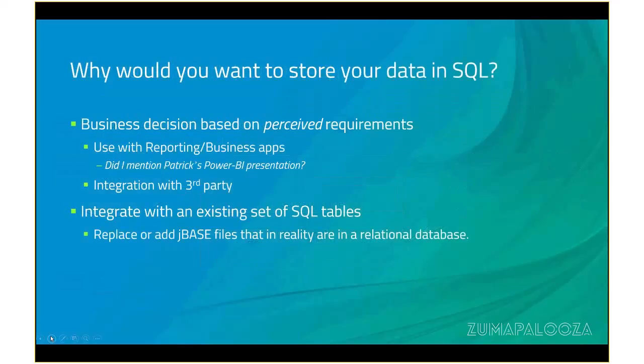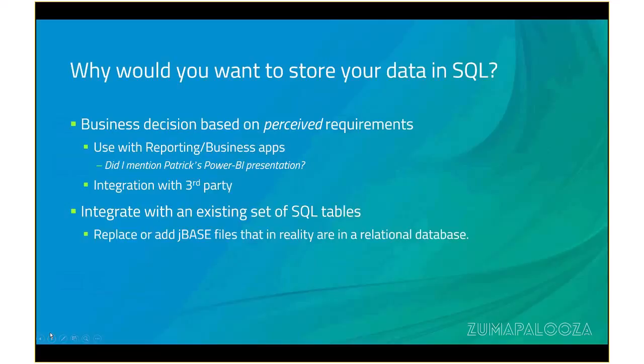So why would you want to store your data in SQL? Perhaps a business decision based on perceived requirements, as I mentioned. Patrick Payne does a very good presentation on how to use Power BI with JBase. But there may be other reasons why the need for storing something in SQL. More often the case, the examples are that there's another database that you need to work with as part of your business, a third-party system, or maybe you've bought an off-the-shelf app that uses SQL Server or MySQL or Oracle, and you want to be able to interact that within your JBase application without having to execute bash scripts or curl statements or anything fancy like that.